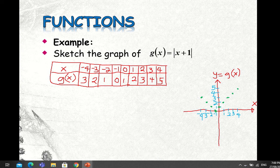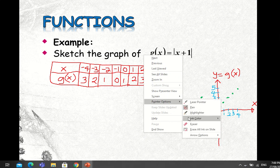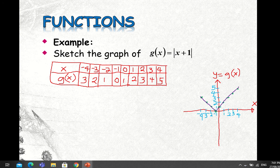Now if you connect the points — as we discussed before, the rule is after you have the points, you just connect them. And we can see this is the graph of our function: the absolute value function g(x) = |x + 1|.